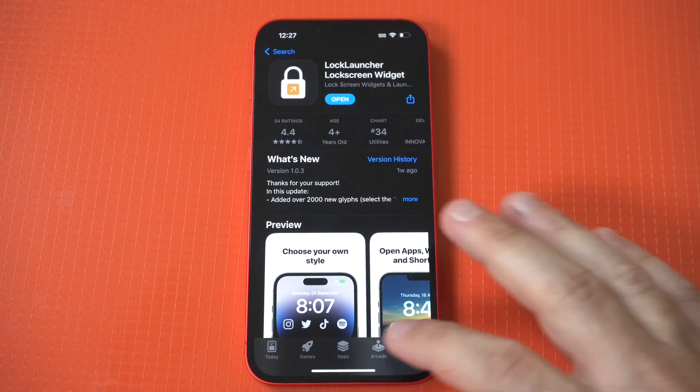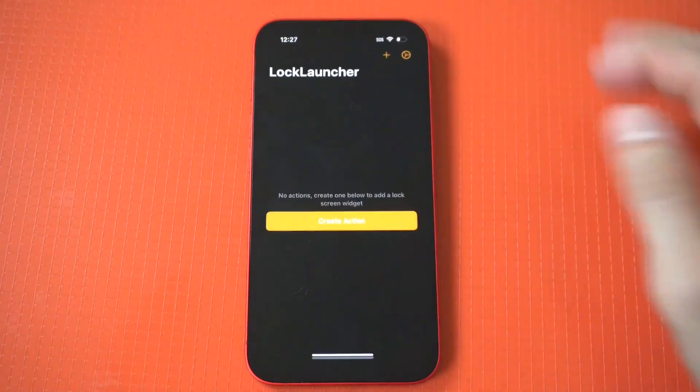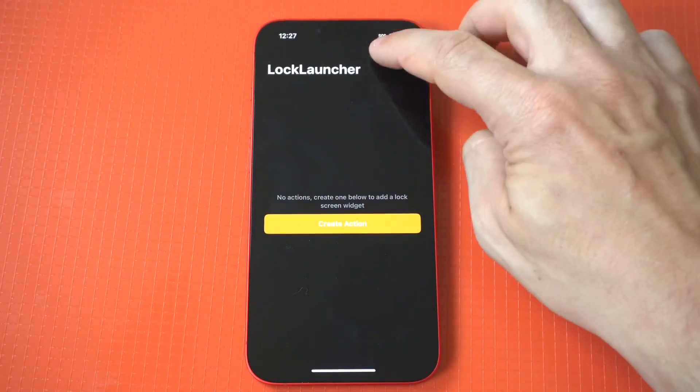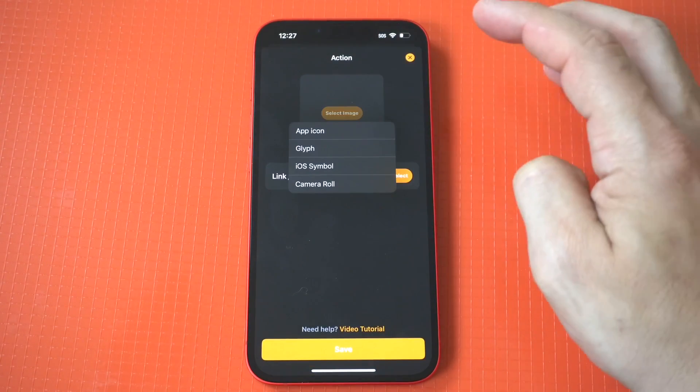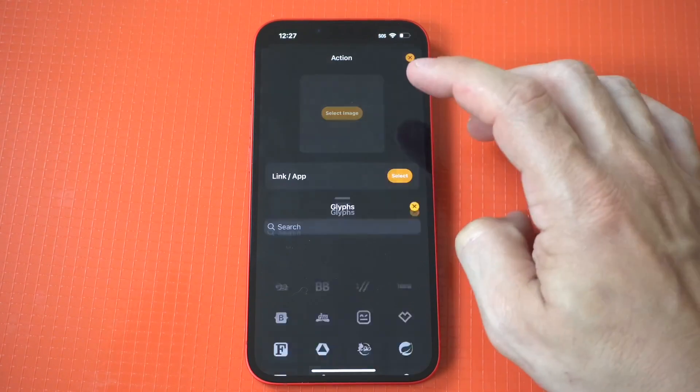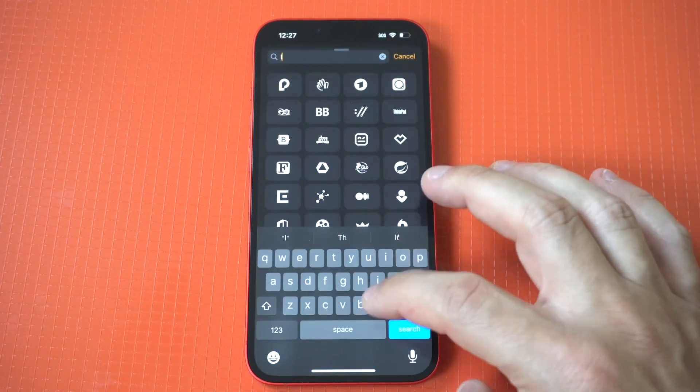When you have this app open, you hit the plus icon in the top right hand corner to add your app. You're then going to choose your app icon and then give it an action, which is for it to open.